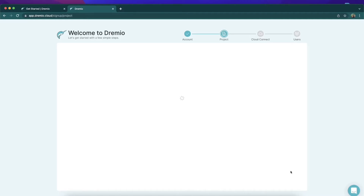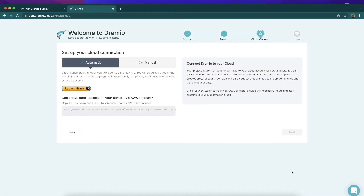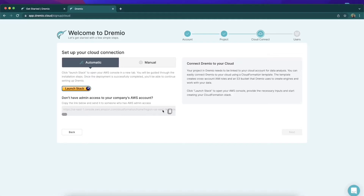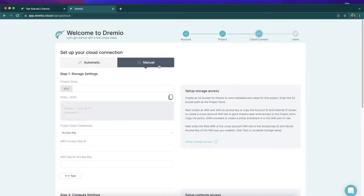On the next screen we'll be able to start initiating the creation of all that infrastructure, and it's as easy as a button click. We can just click this Launch Stack button, which will take us to CloudFormation where all the infrastructure we need — IAM roles, EC2 instances for your engines, S3 buckets to save metadata — will be created at the snap of a finger. If you don't have privileges to do so, you can send this link to anyone who does at your company.